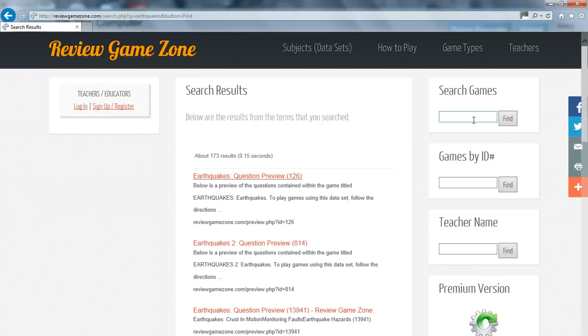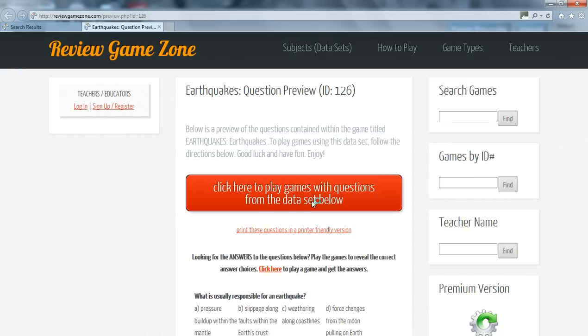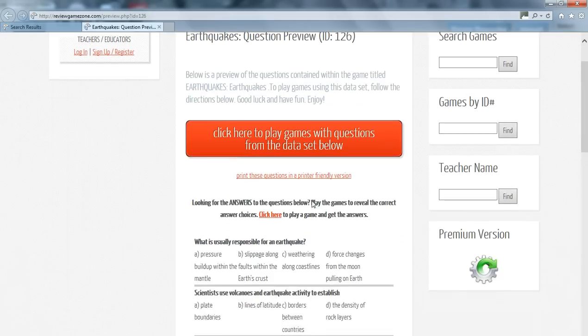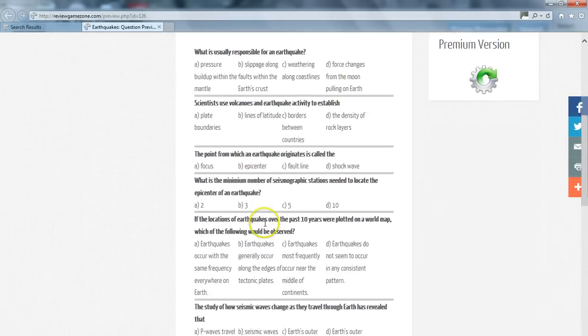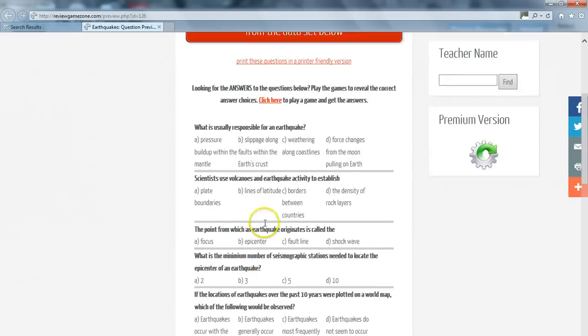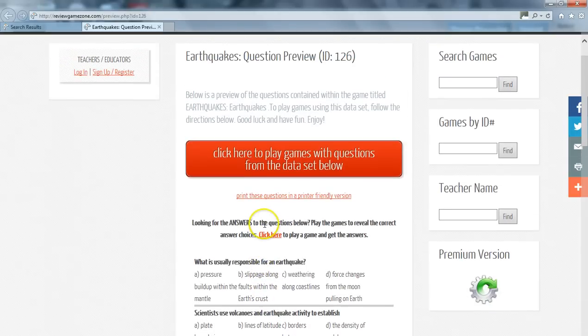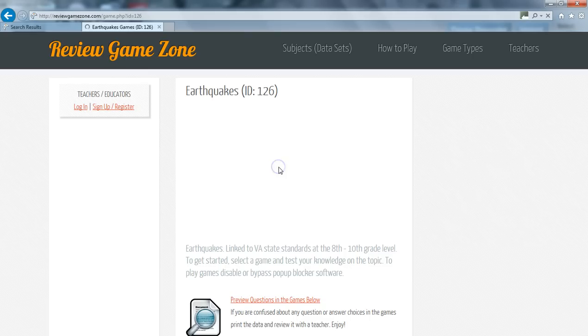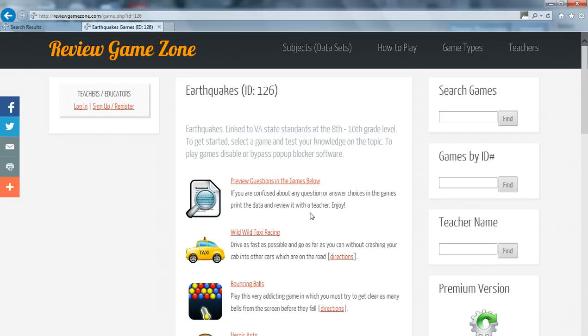Simply click on a data set that you will be studying and you will be able to see the questions in that game. Here you notice all the questions of the game. If this data set looks like what you are learning, simply click the big red button and select the game you would like to play.